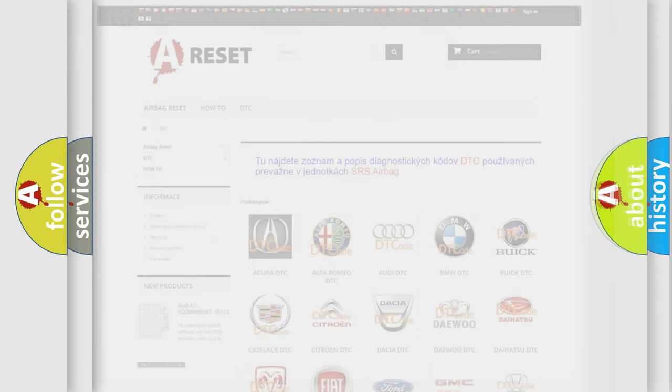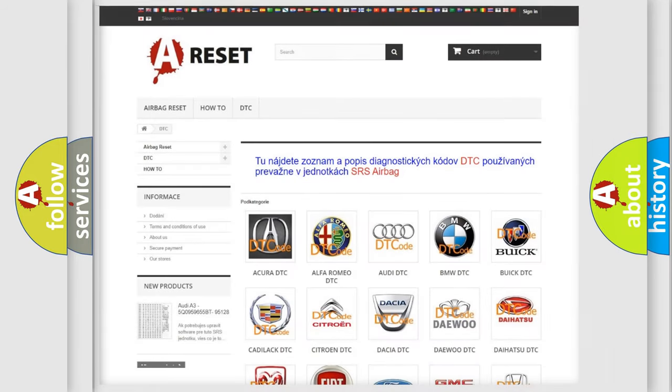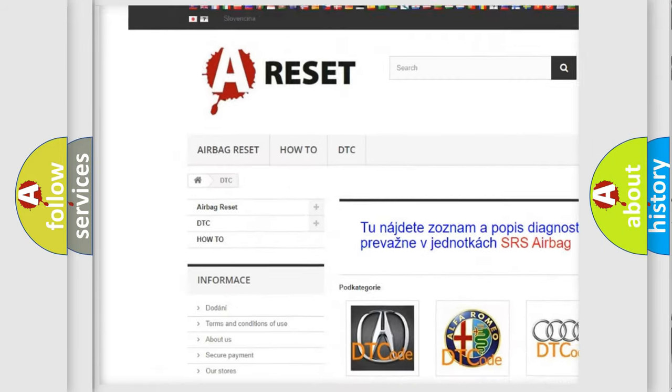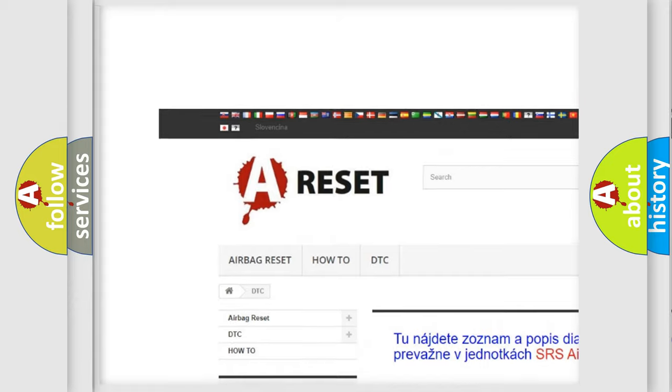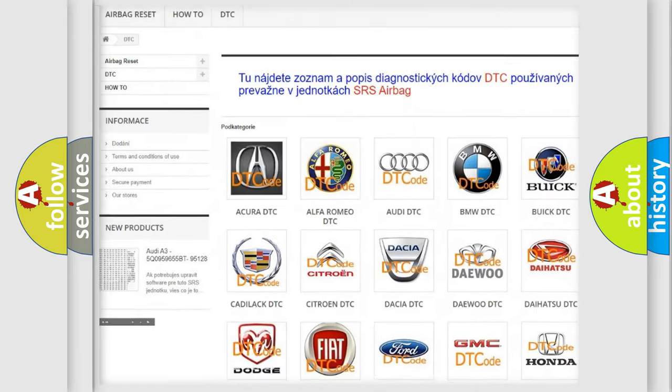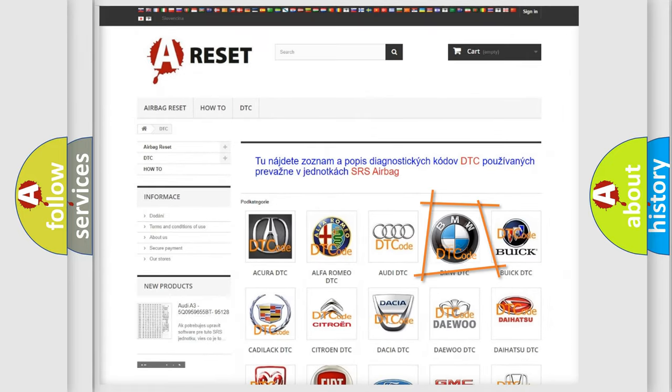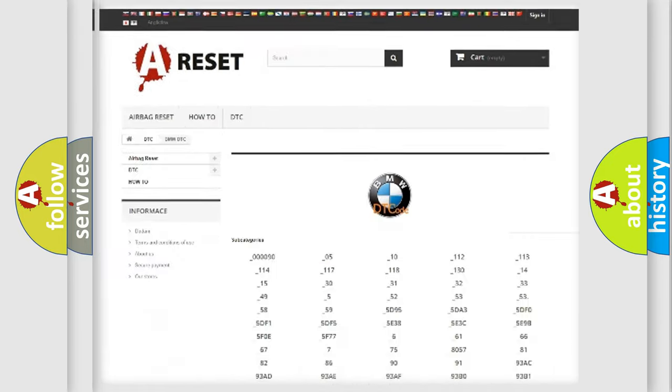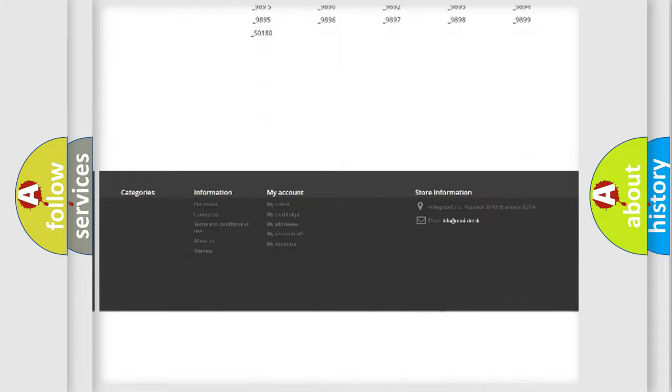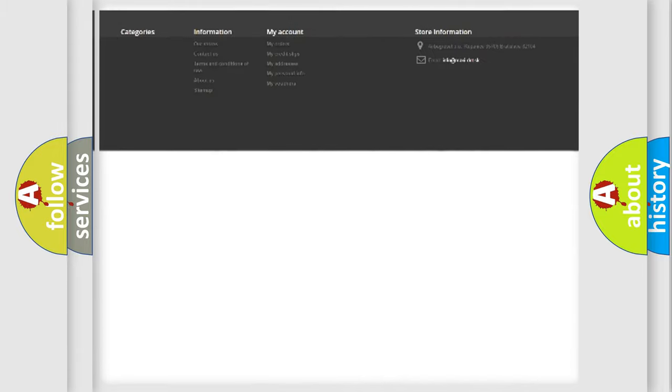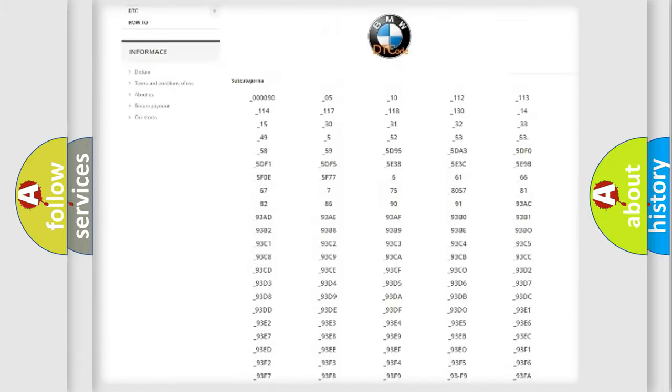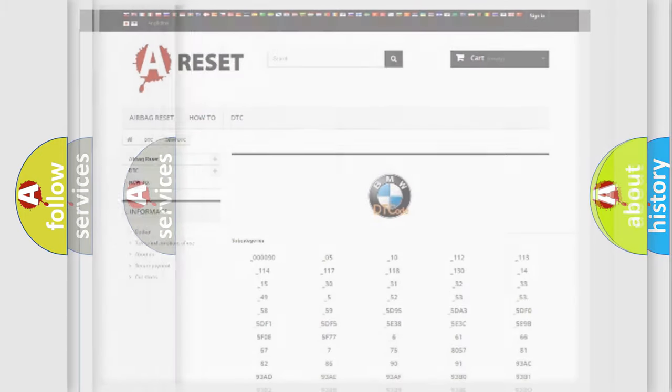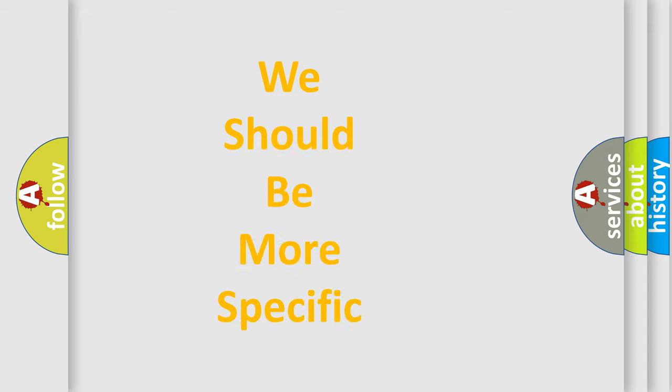Our website airbagreset.sk produces useful videos for you. You do not have to go through the OBD2 protocol anymore to know how to troubleshoot any car breakdown. You will find all the diagnostic codes that can be diagnosed in BMW vehicles, and also many other useful things.